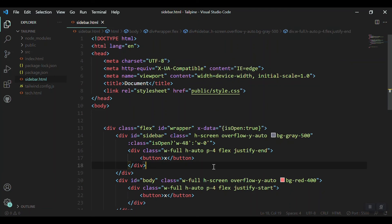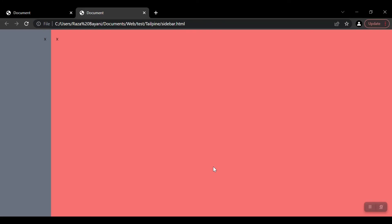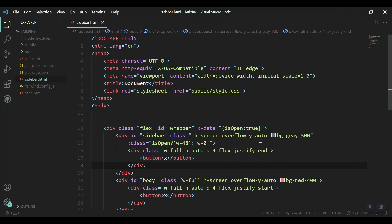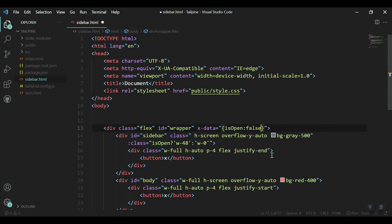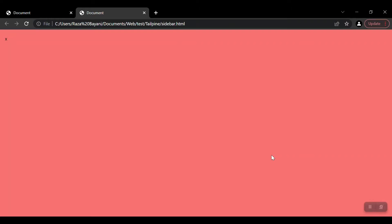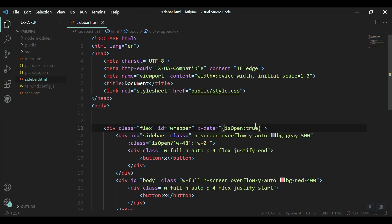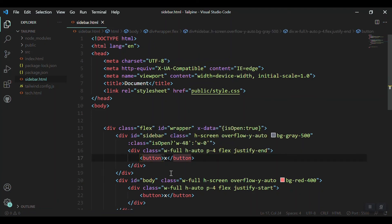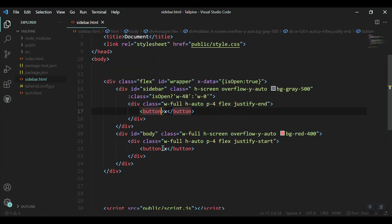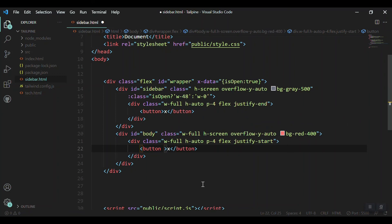We have the same thing that we had before. Now, just for testing purpose, I'm making isOpen false. Yeah, you can see that now we don't have any sidebar, so working perfectly. And now I'll add the trigger to this button. First, let me add the trigger to the button of the body side.